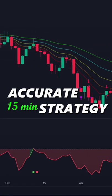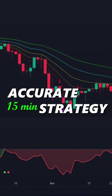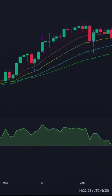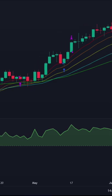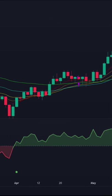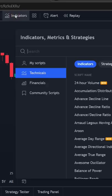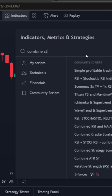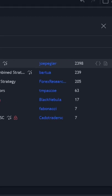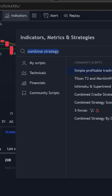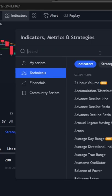I created the most accurate trading strategy on the 15-minute time frame — one you have never seen before. First, go to TradingView and search for the Combine Strategy, and click 'Simple Profitable Trading Strategy' to add the indicators to your chart.